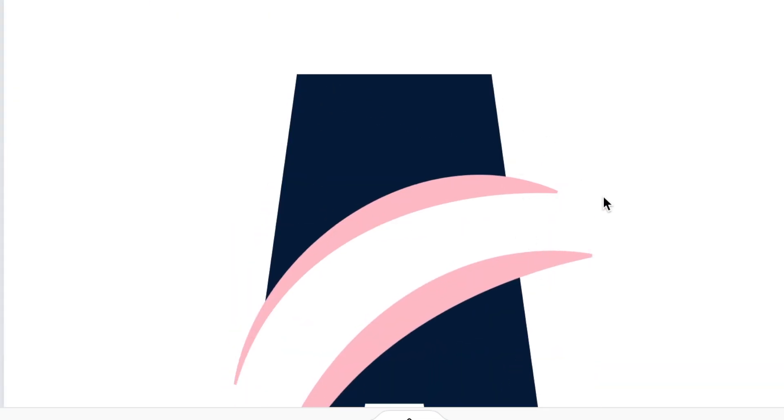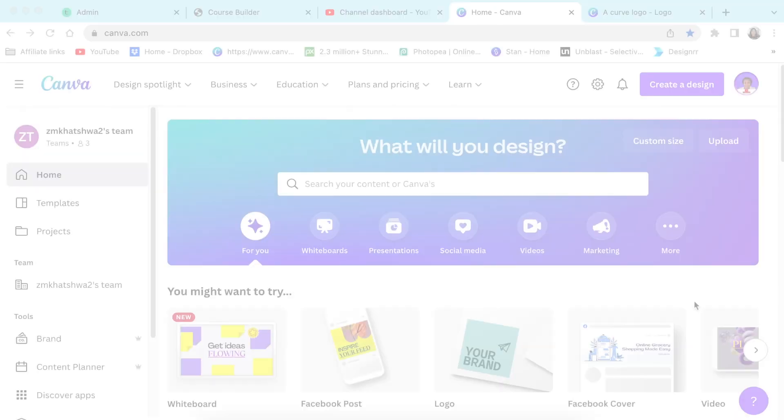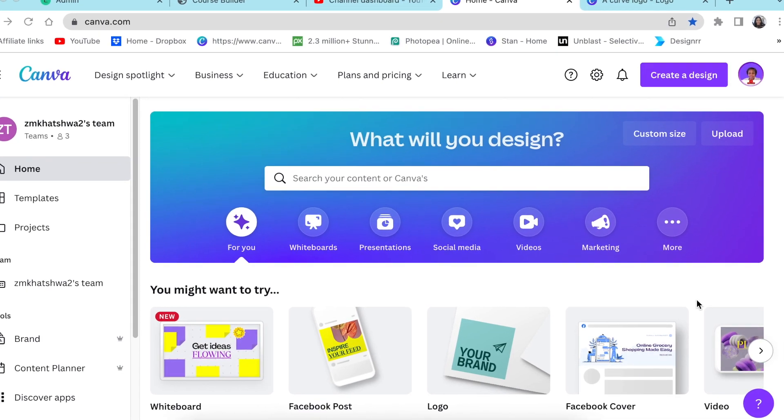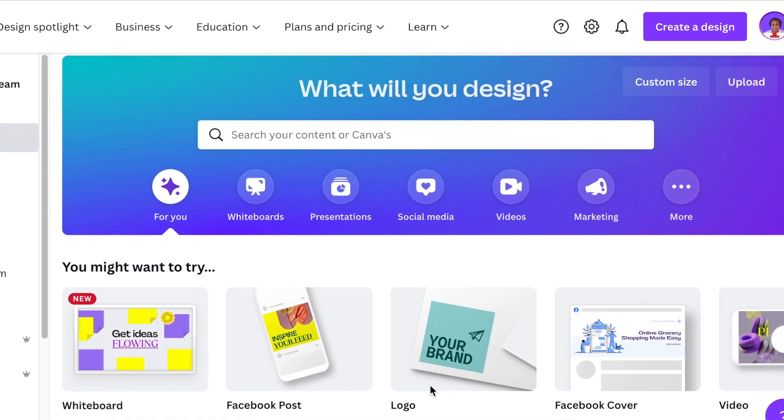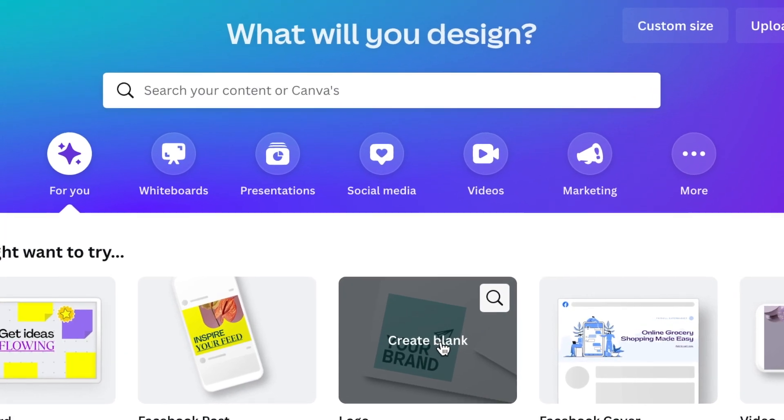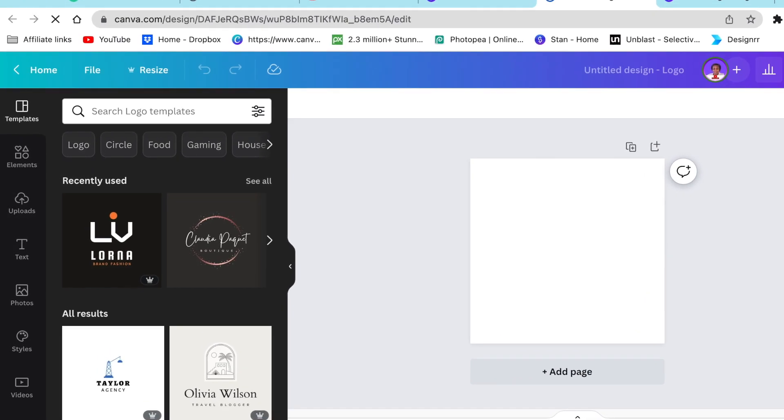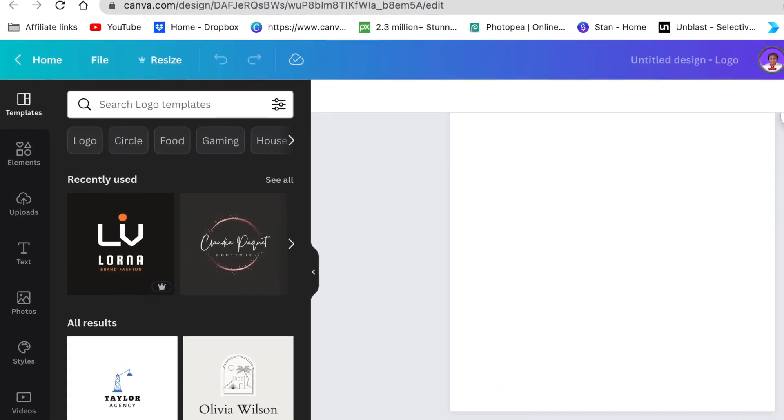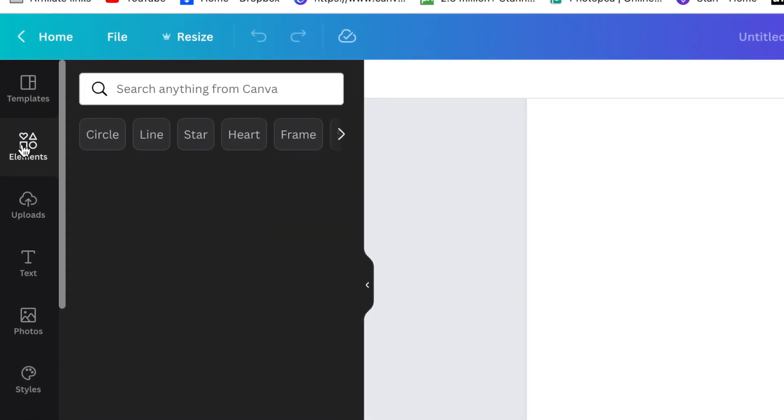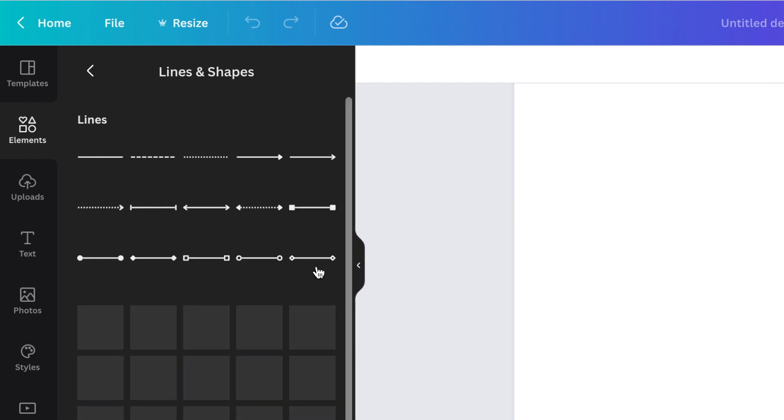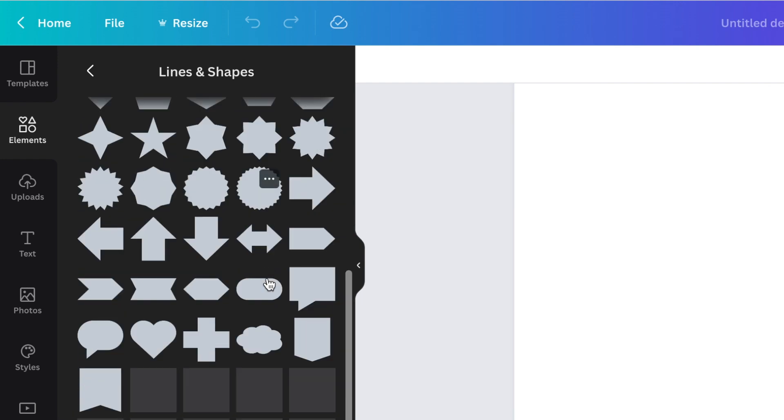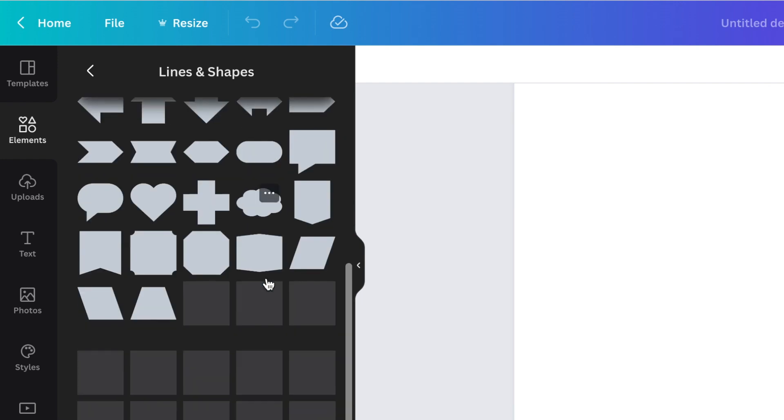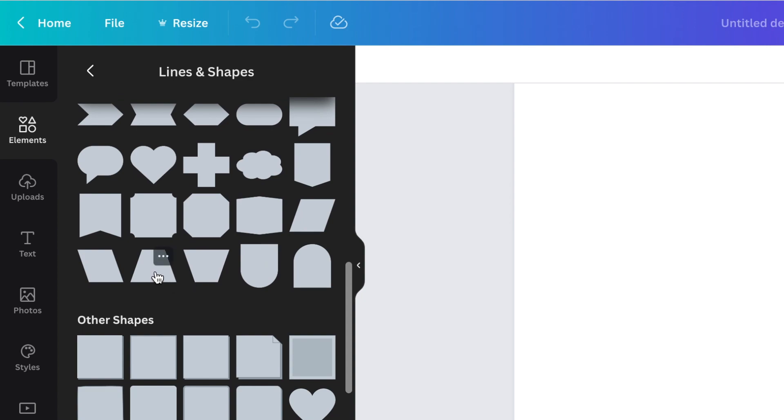So let's jump in and create our A logo. You're going to access canva.com, you're going to select a blank logo canvas. Once it has opened up, then you're going to go to your elements and go to your lines and shapes and click see all.